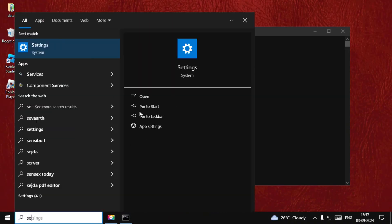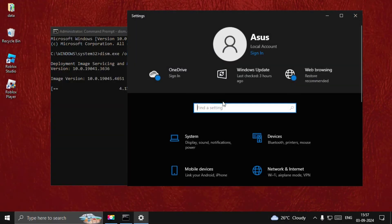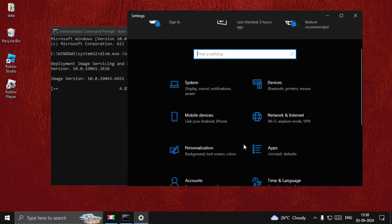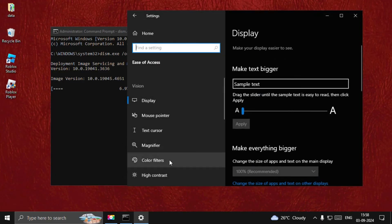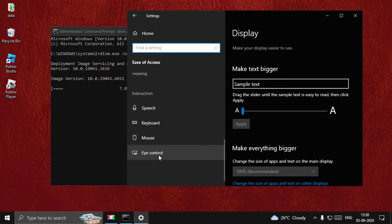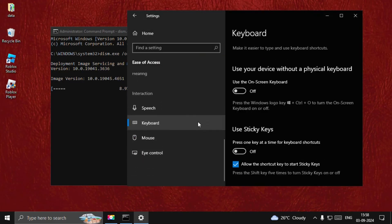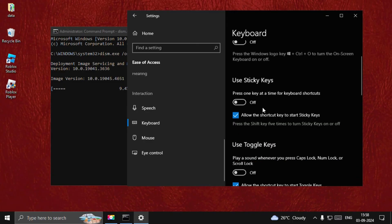for Settings, then go to Ease of Access, then scroll down to Keyboards. We need to